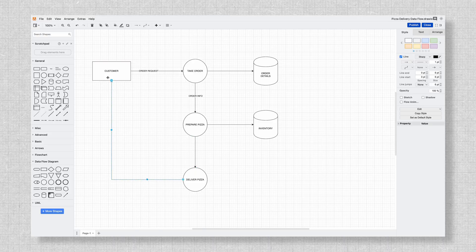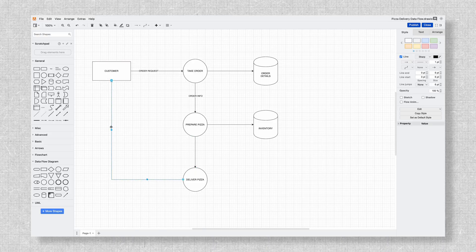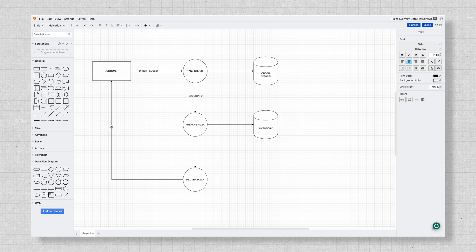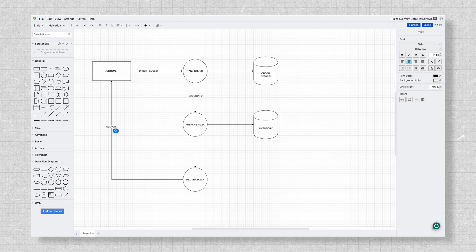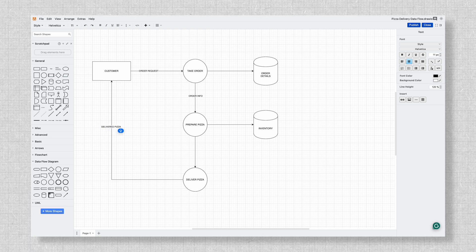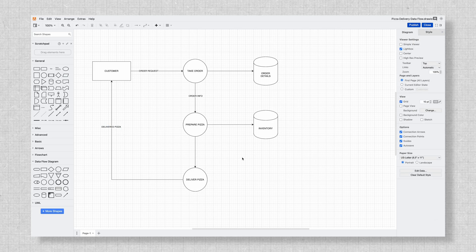Creating a data flow diagram in Dryo is so quick and easy you'll feel like a diagramming pro in no time. Data flow diagrams, or DFDs, are powerful tools for mapping out how data moves through a system. They're often used to spot inefficiencies, fix bottlenecks, or simply get a clearer picture of your process. While they sound technical, they don't have to be difficult to create.